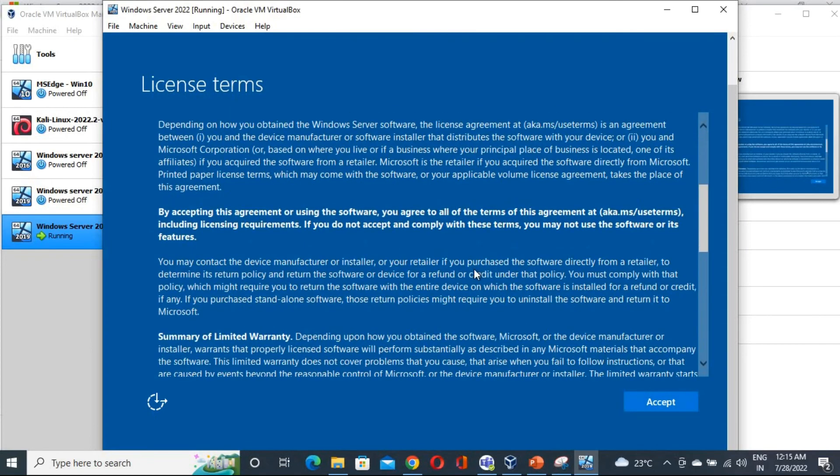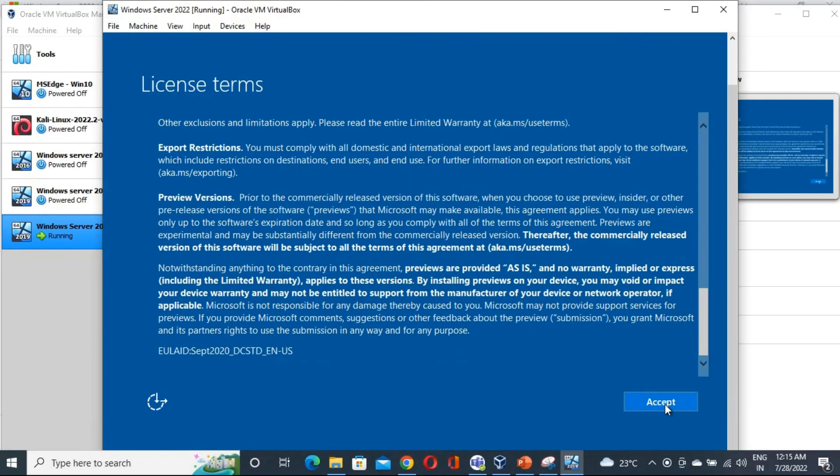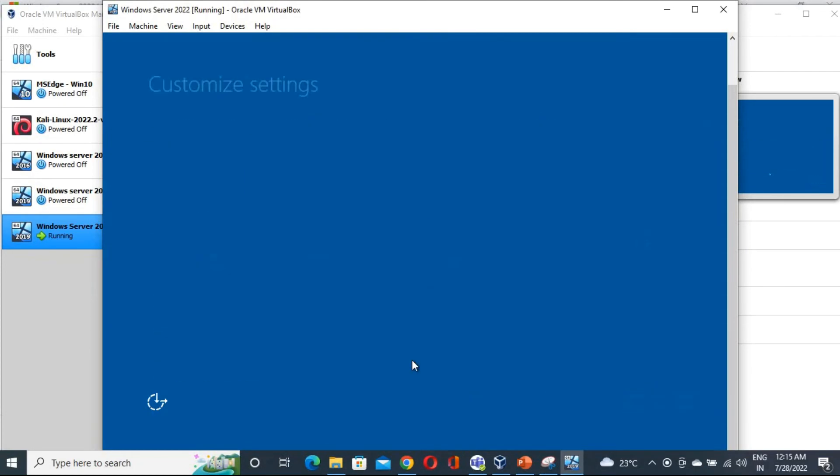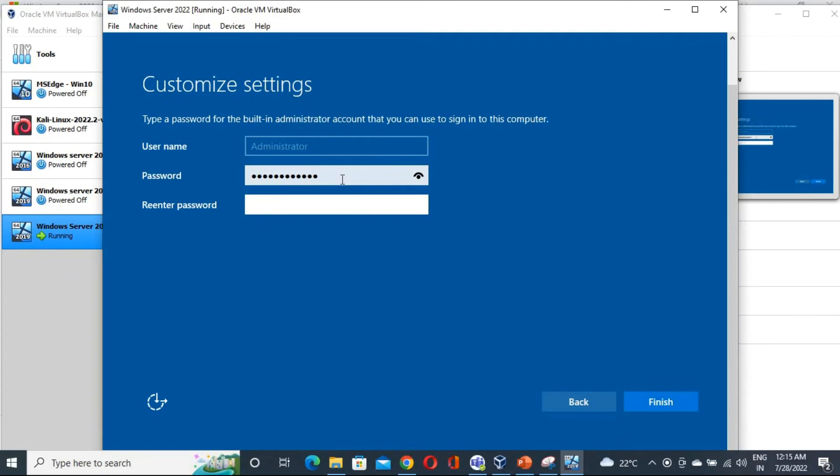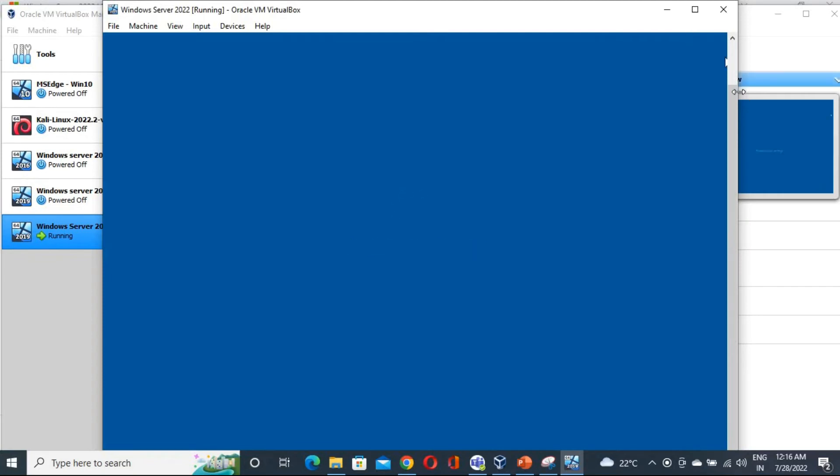And here you have to accept the license terms. I have accepted. And now the password. You have to mention the password here. So I am going to give the password. So this is my password. I am clicking finish.